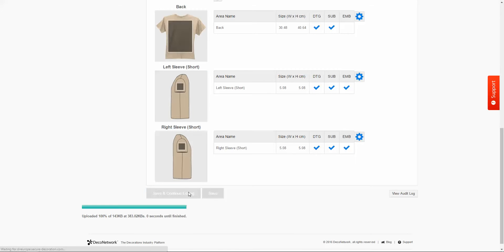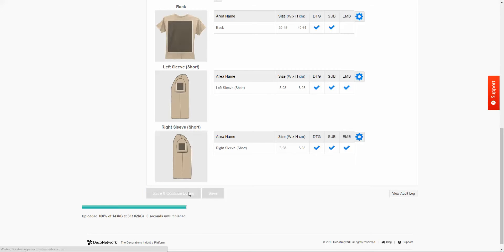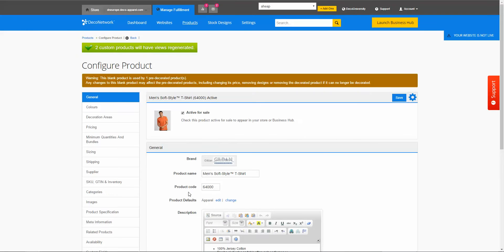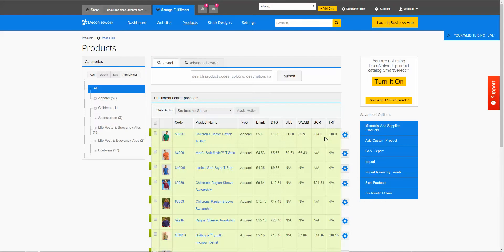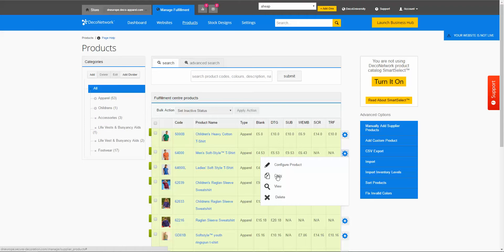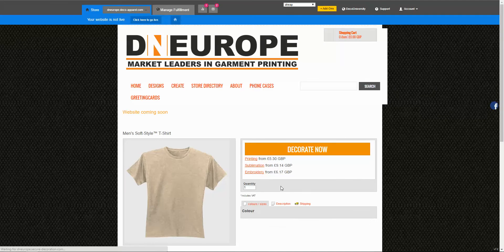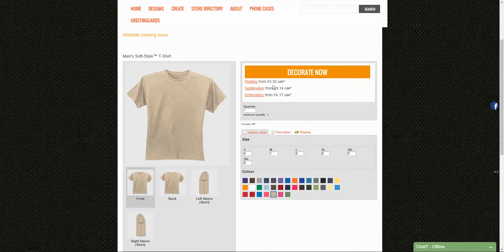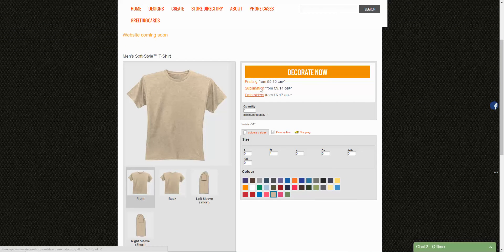And this is now going to add that decoration area to the product. And then your customers can now go to that product, select that decoration area and they can add an image which will cover the entire t-shirt. So if I just head back to my product listing we'll take a look at how this will operate now on the website.